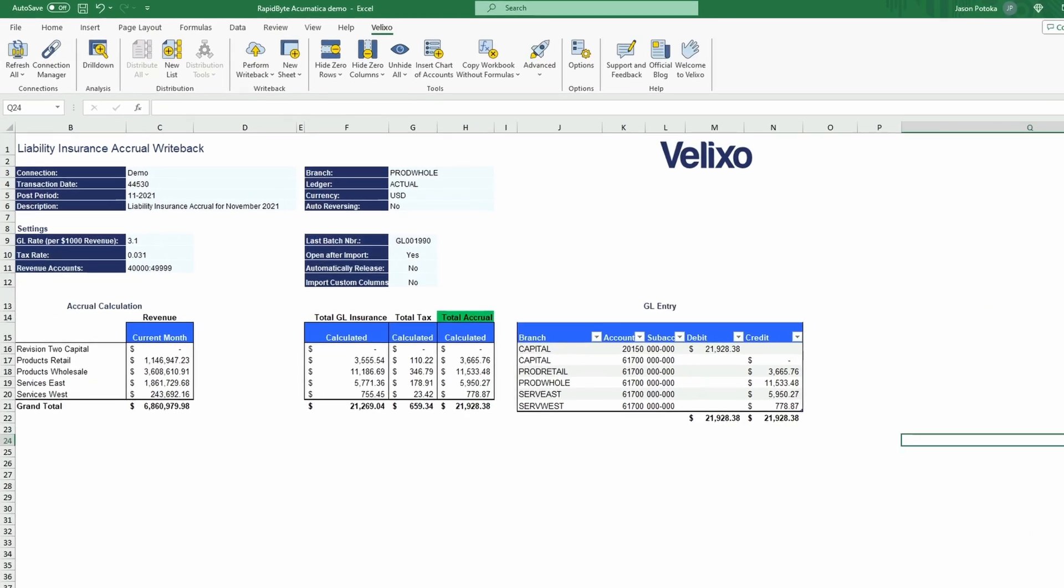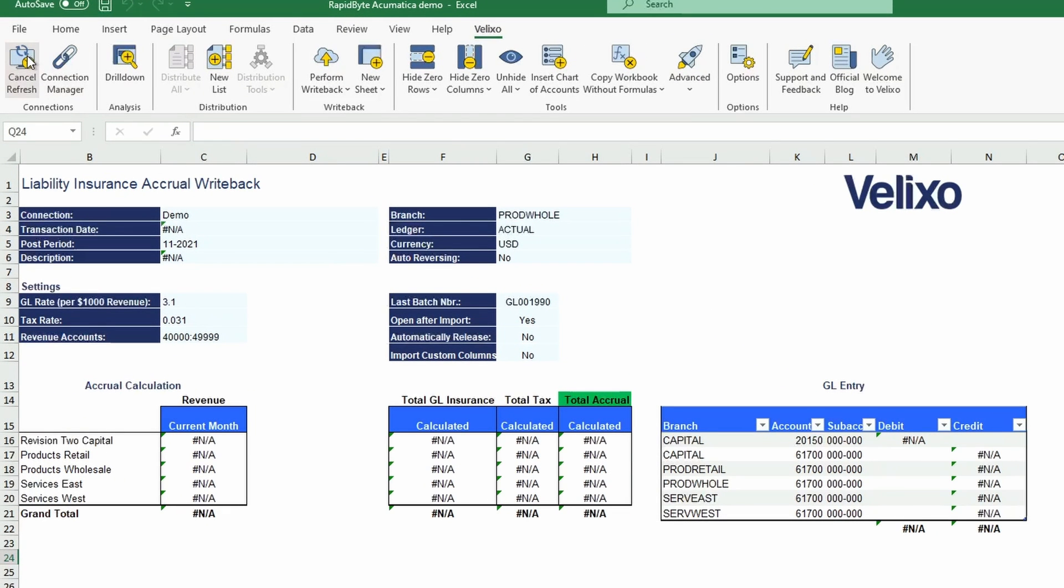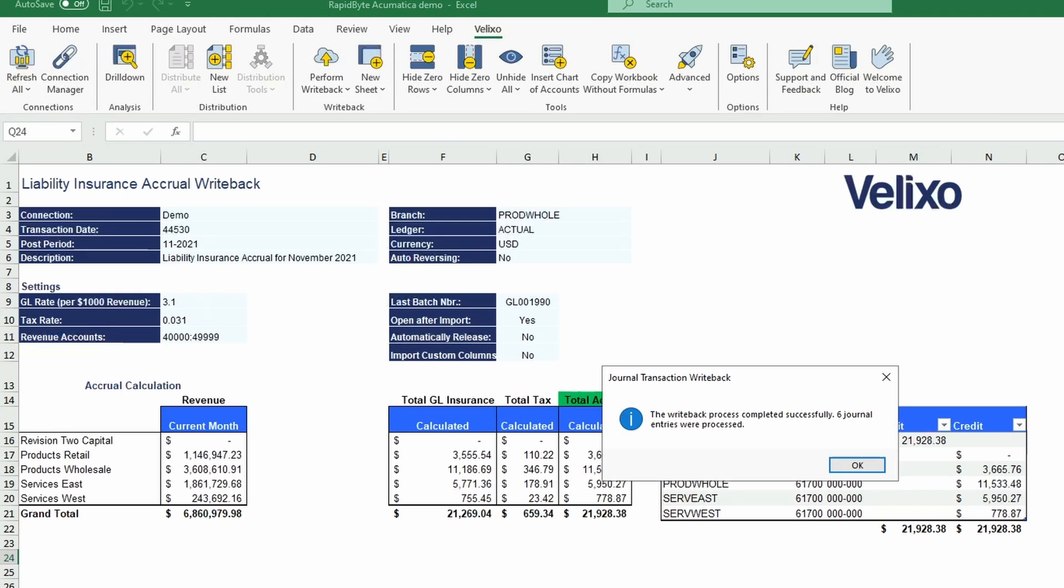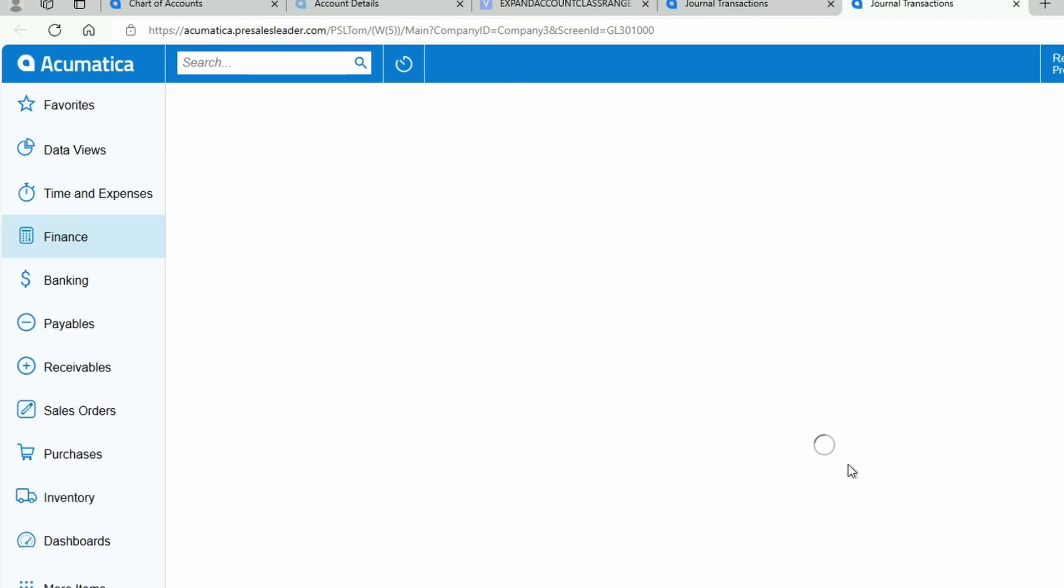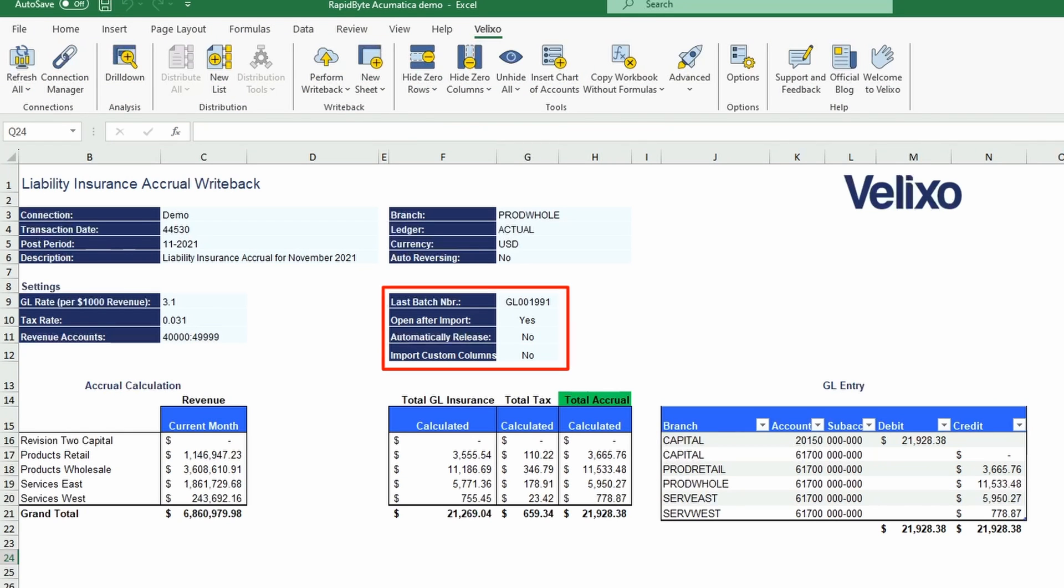Notice here that we have a sheet that we use to calculate our liability insurance accrual entry, which leverages Velixo's journal transaction writeback functionality. After pulling the necessary data from your ERP, our sheet is automating the calculations and we are again just one click away from importing the data. Notice here how we can specify whether or not we want the journal transaction to automatically release, among other settings.